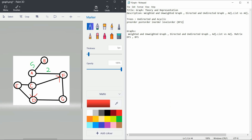How can we represent the graph? The first is adjacency matrix representation. I have nodes: A, B, C, D, E, F, G. I can create a matrix with those labels on both the columns and the rows. If I want to represent an edge between A to C, I can put a 1 at that position.